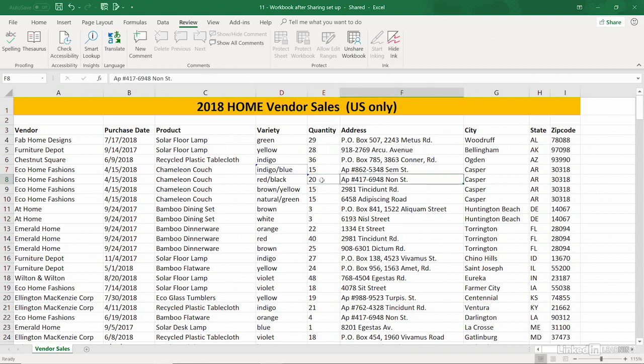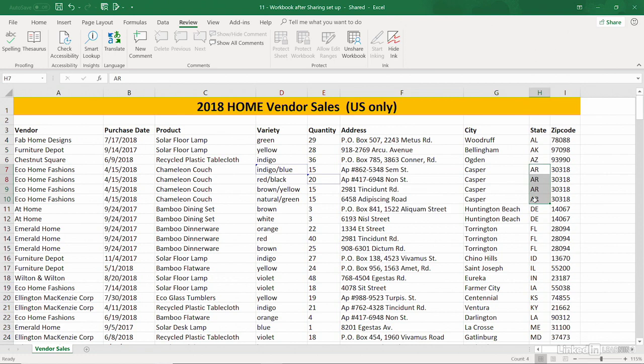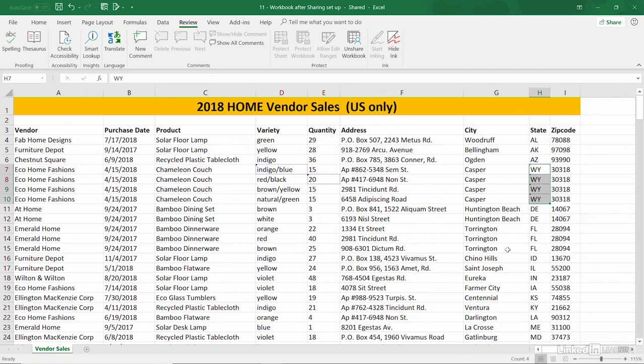I'll tab over and make another change. These four entries here should all be Wyoming. I've got them all highlighted. I'll type W-Y. And then because there's multiple cells, I'll press Control Enter instead of Enter. So I've got some changes there.